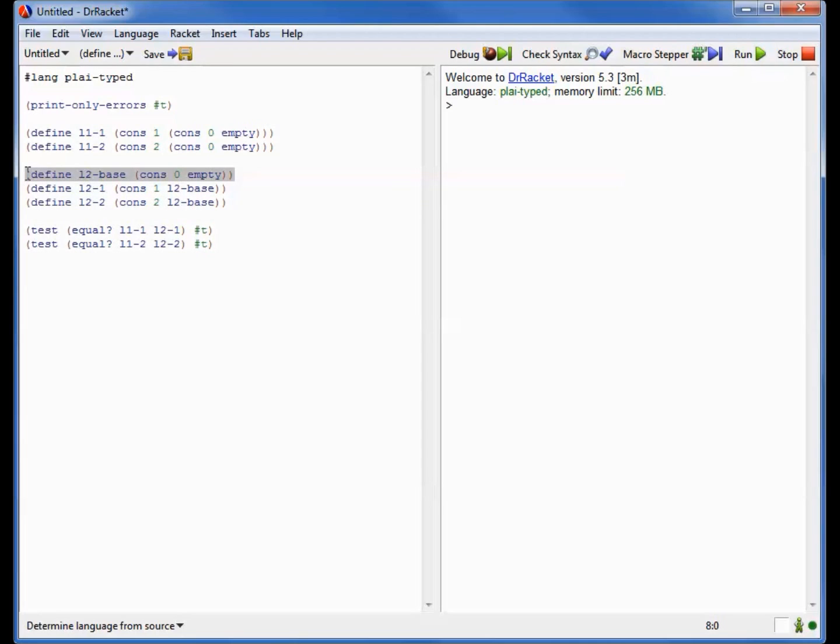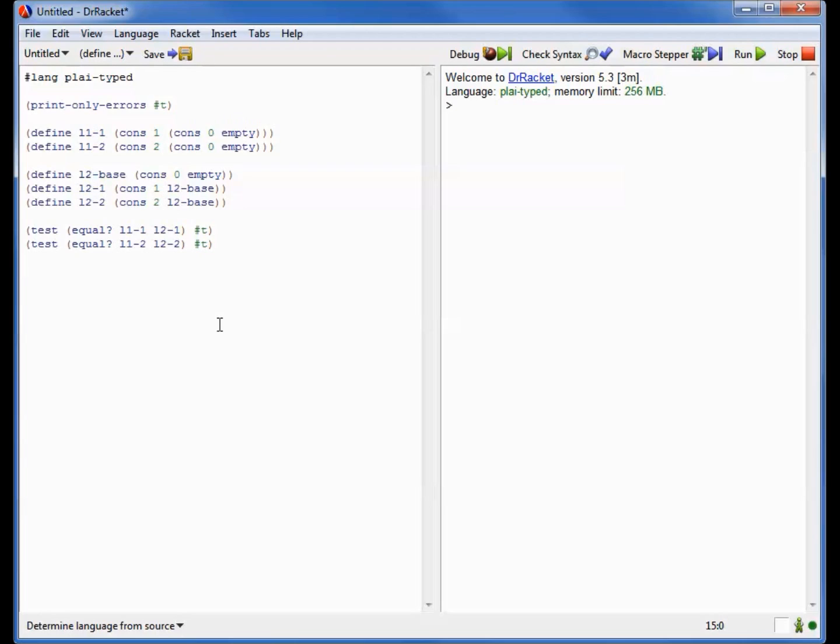Now, if consing 1 onto L2 base were to take time linear in the size of L2 base, then it might be unsurprising that the two lists have the same structure. The two lists here being L2-1 and L1-1. But that's not quite what's happening, because we did tell you that cons takes a constant amount of time. So it can't really be copying the rest of the list, which suggests that L2-1 and L2-2 must actually be sharing L2 base in a way that L1-1 and L1-2 are not. So what could we possibly write that might help us distinguish these shared bases from the unshared bases?